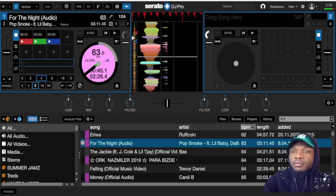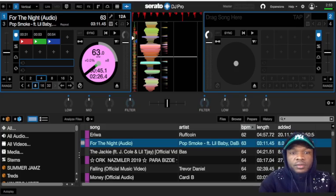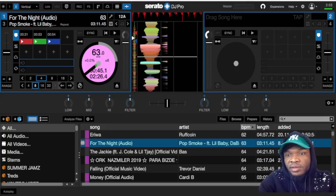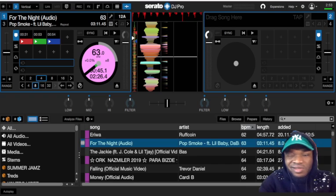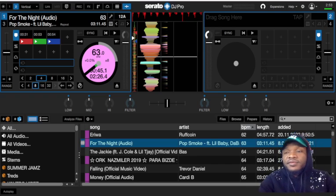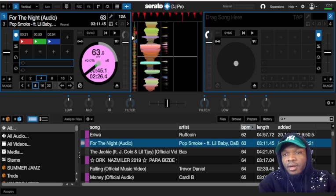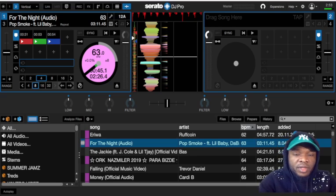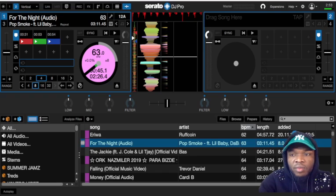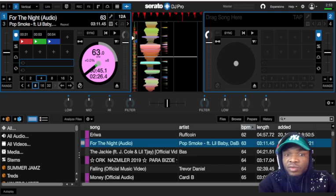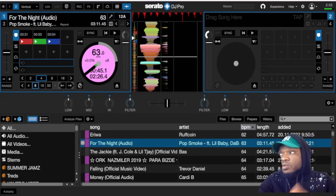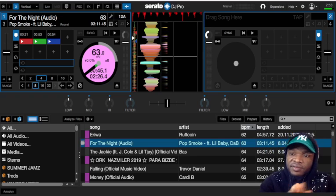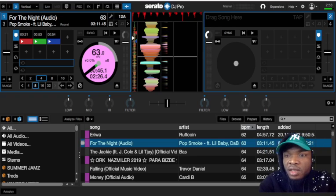Good day folks, DJ Cantrell here. I'm going to guide you through Serato optimization for MacBook 2013, 2014, and 2015. I've got a couple of messages from DJs asking how to optimize your MacBook to use it effectively with stems. I just have a couple of settings you need to change from the default to enable your MacBook to run stems effectively.